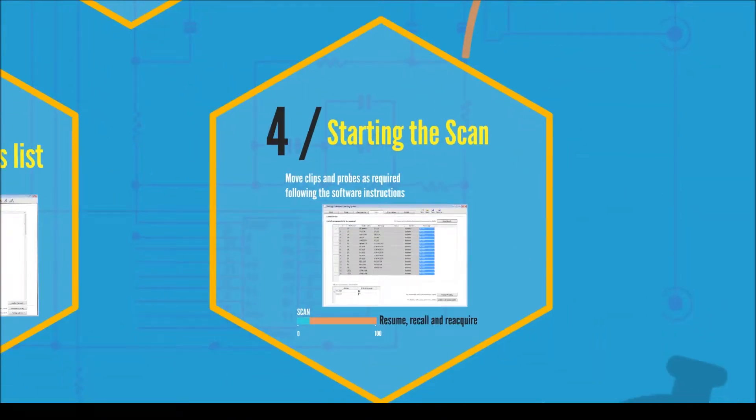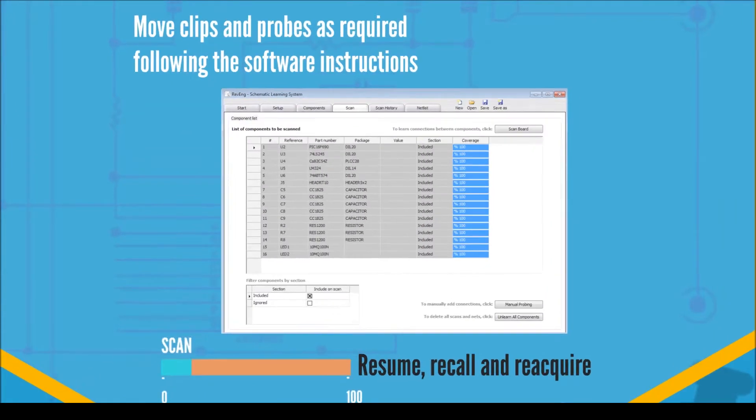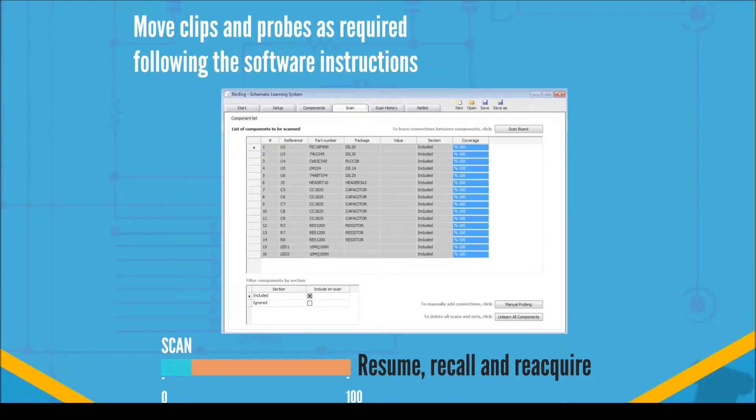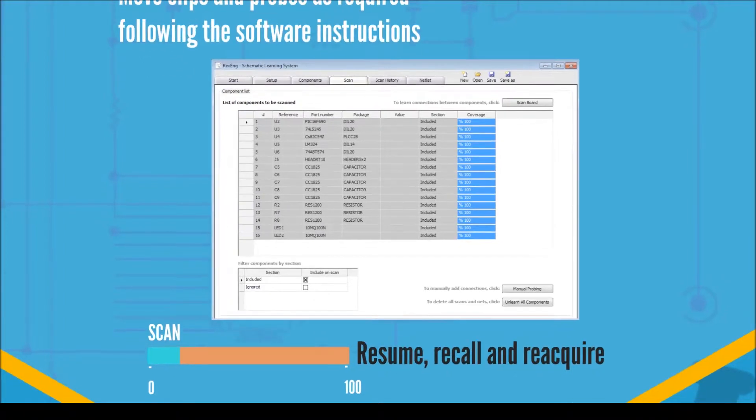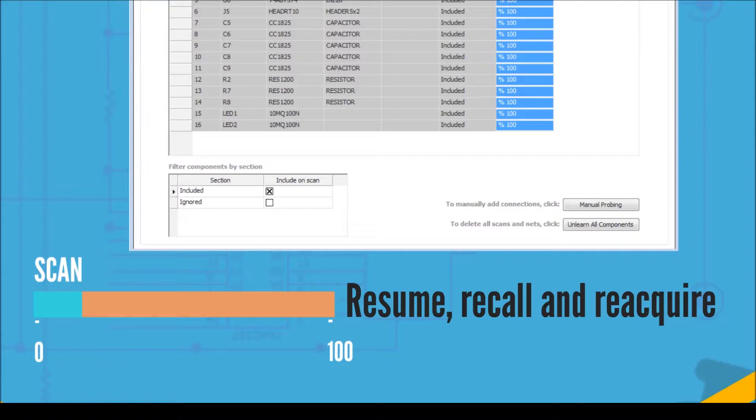Run the scan when instructed by the software to do so. Move the clips and probes around the PCB to cover 100% of the possible connections. You will be able to stop and resume this process whenever needed. Reacquiring individual scan sessions is also possible should you need to correct any clip attachment or connection during the process.